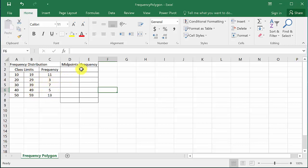So what we need to do for the frequency polygon is we need the midpoints of the intervals of the class limits and then we need the frequency.